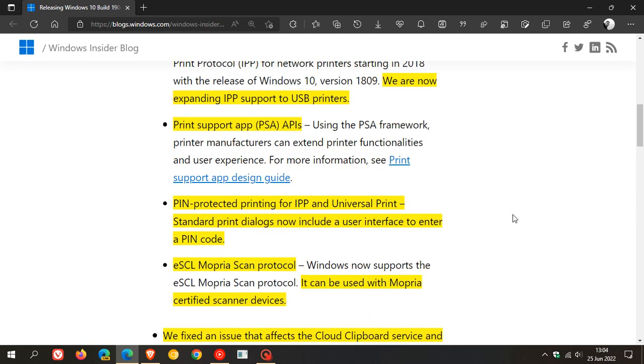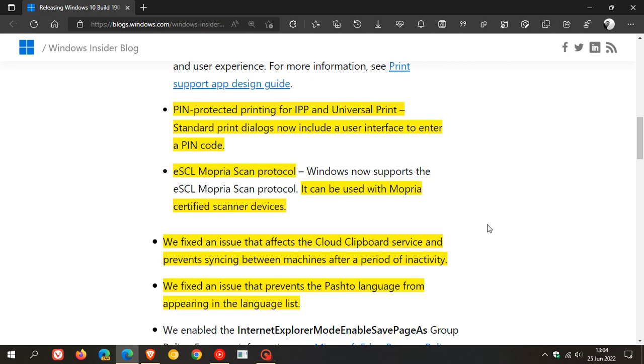And then also pin protected printing for IPP and universal print. And the standard print dialogues now include a user interface to enter a pin code. And then we get the eSCL Mopria scan protocol. And this can be used with Mopria certified scanner devices.